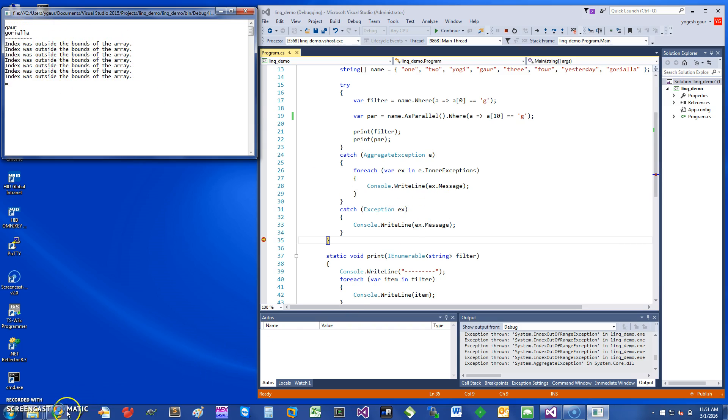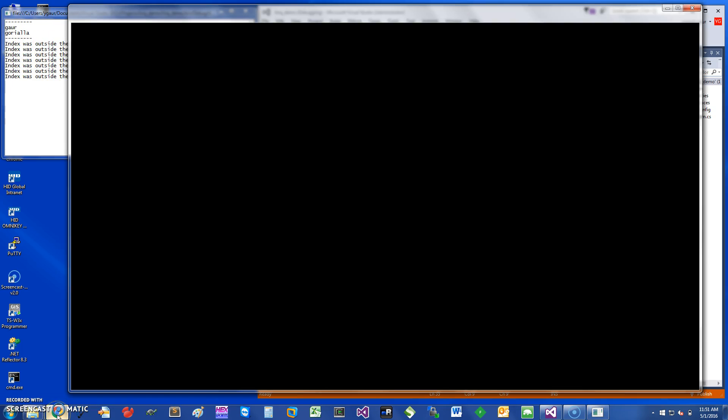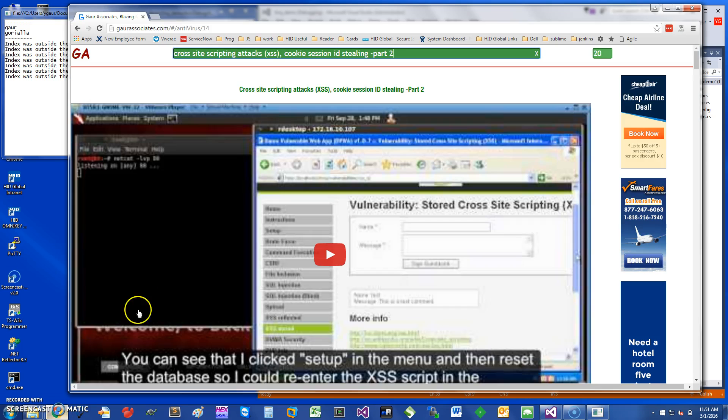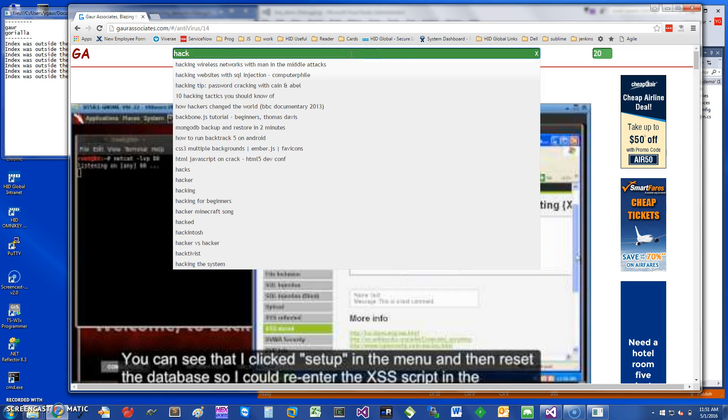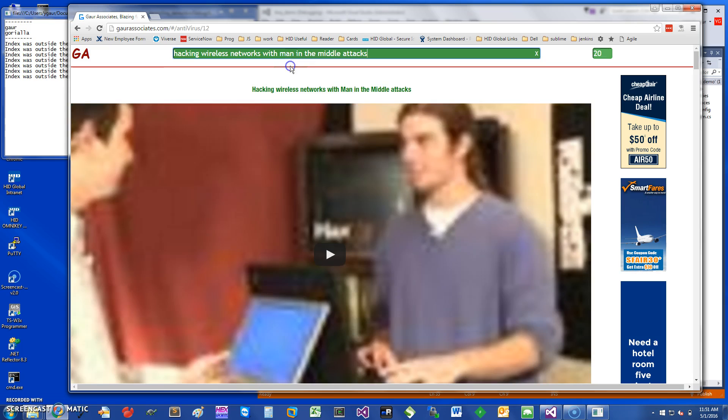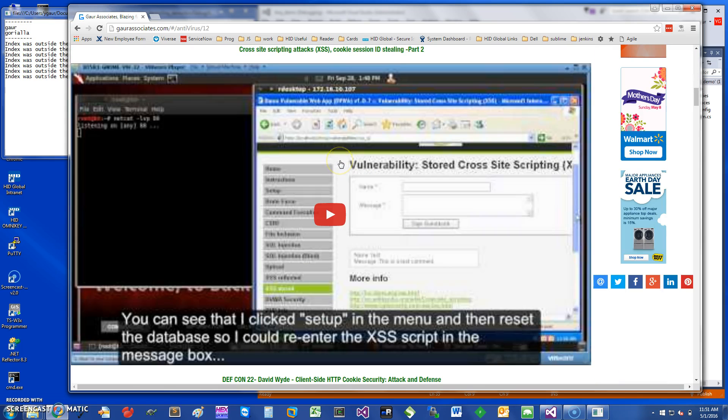Thank you for watching this short screencast. If you want to learn more, you can go to my website and search for your favorite video. Let's say I just wanted to search for hacking wireless man-in-the-middle attack. Here is the video. Thanks again and have a great day.